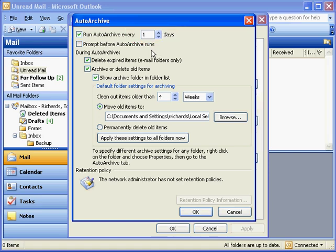Now, that message we talked about that comes up and says, would you like to archive your old items now, we can get rid of that and have Outlook just go ahead and do the archive without telling us anything about it by removing the checkbox under Prompt before Auto Archive runs.